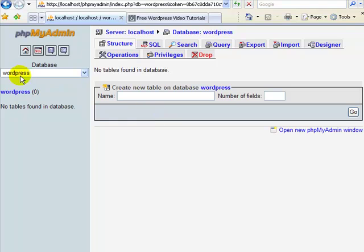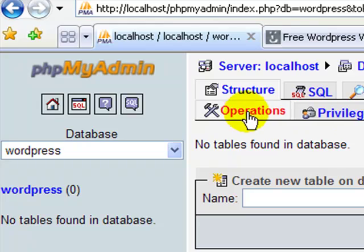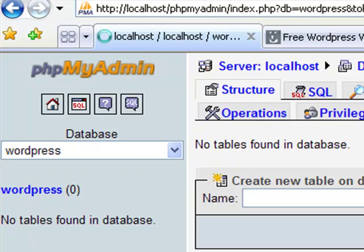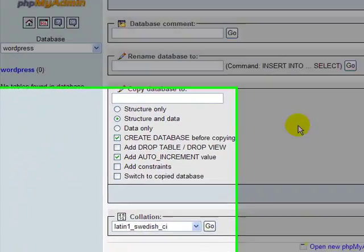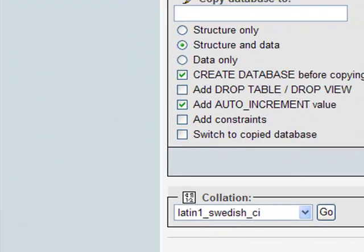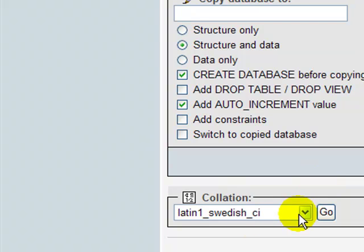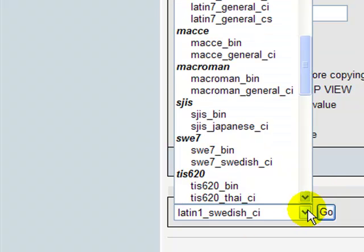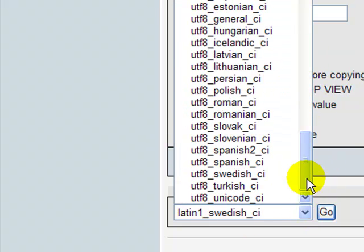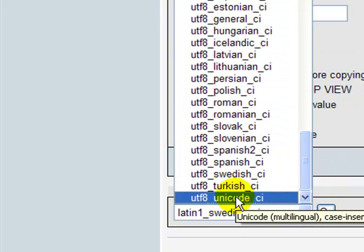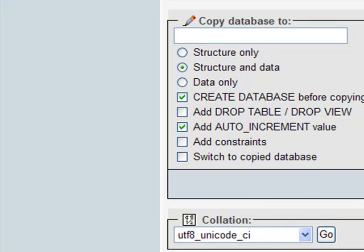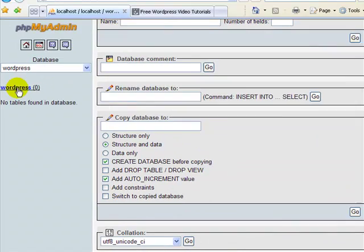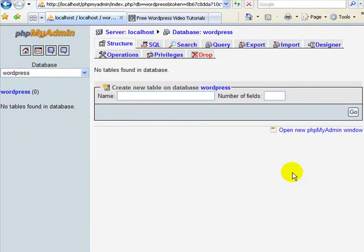One thing I want to do with this database before I import is I'm going to go to operations and change the collation of my database to match the collation of my dumped file. My online database collation is UTF-8 Unicode. So I want to make sure that the database I'm importing into is UTF-8 Unicode. Just look at your database when you dump it to see what it is and make sure that the one on localhost matches what you have online.